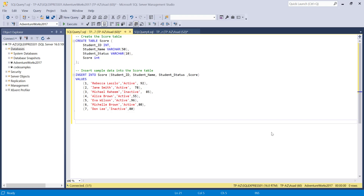Hey guys, in this tutorial I'm going to show you how to use a CASE statement in SQL. I'm going to go over the two types of CASE statements, which are the simple CASE statement and the searched CASE statement. I'm also going to go over the nested CASE statement.